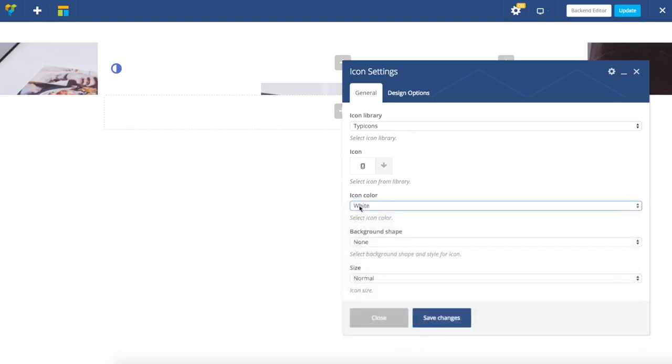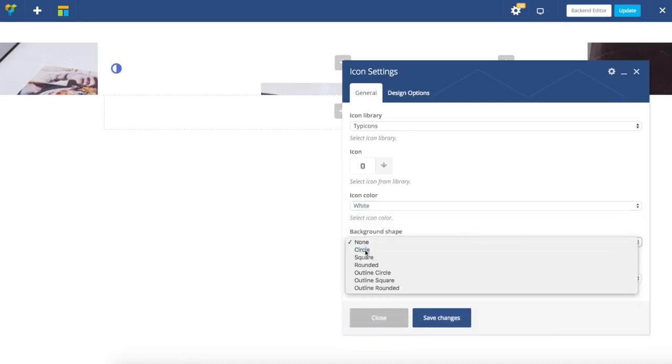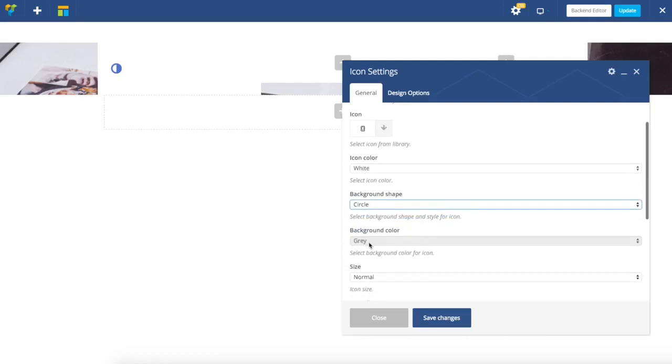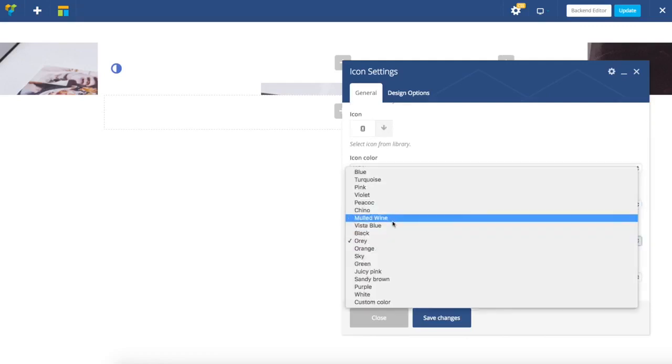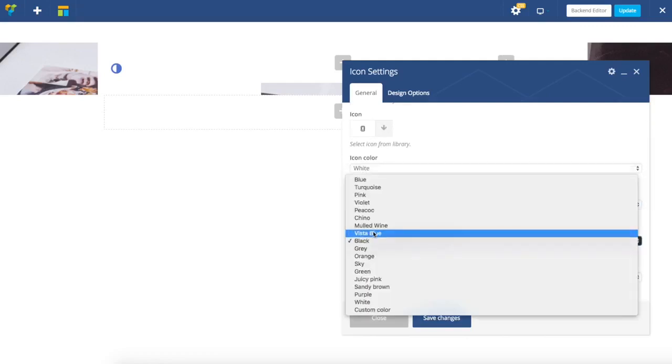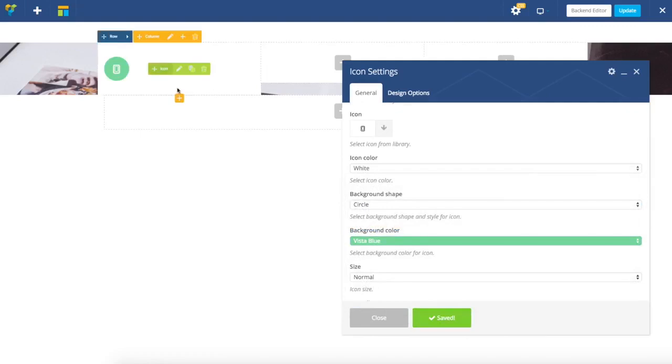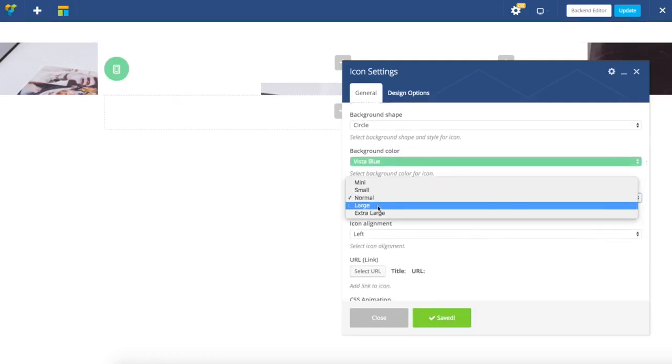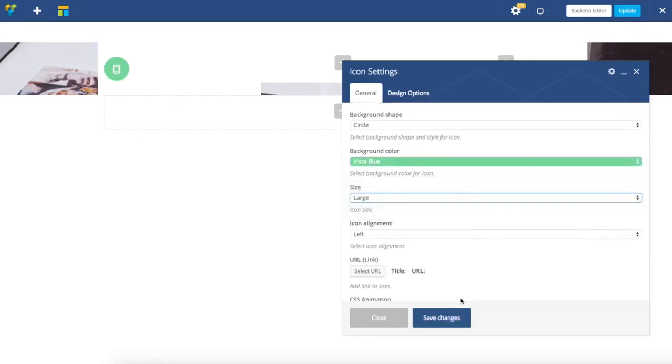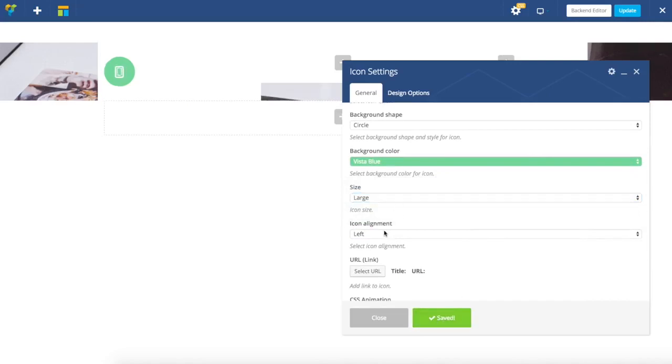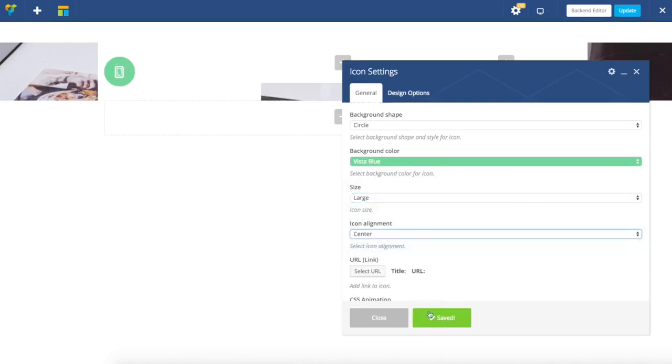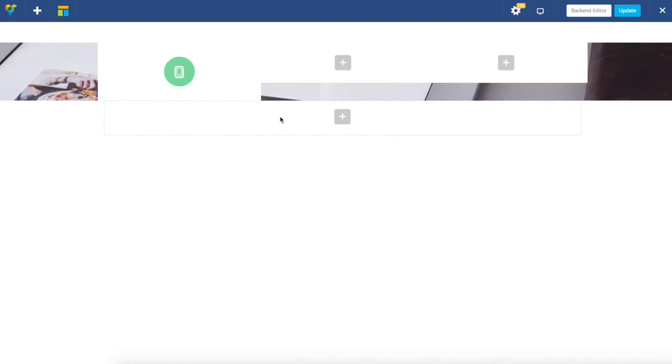I'm going to set icon color to white, but at the same time use background shape circle and specify the color as vista blue. Now I want my icon to be a bit bigger and align it center.